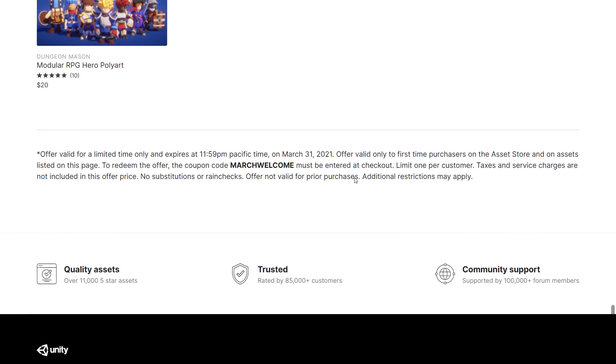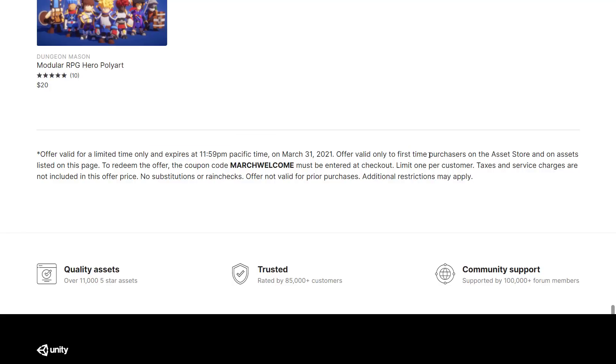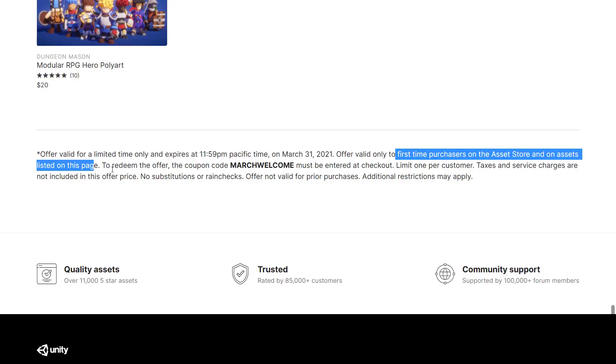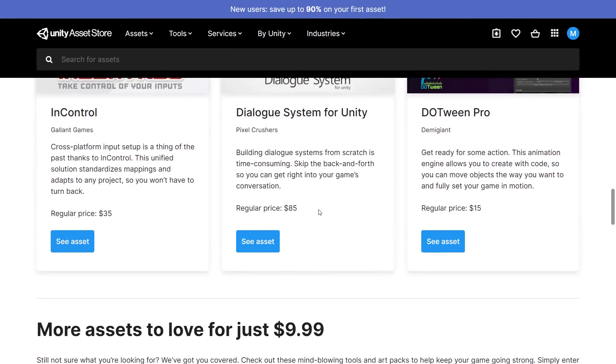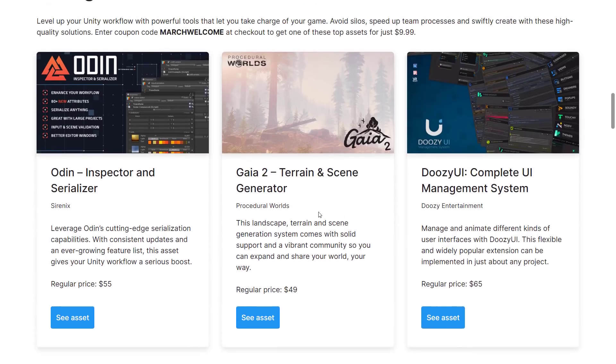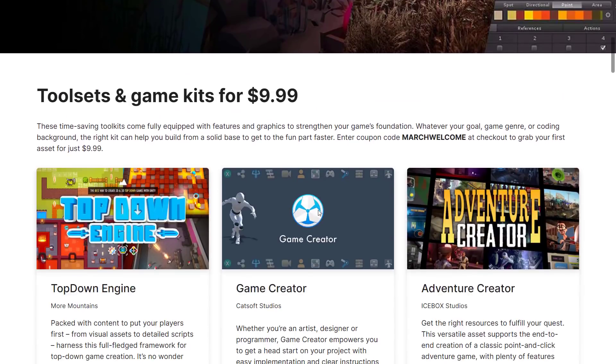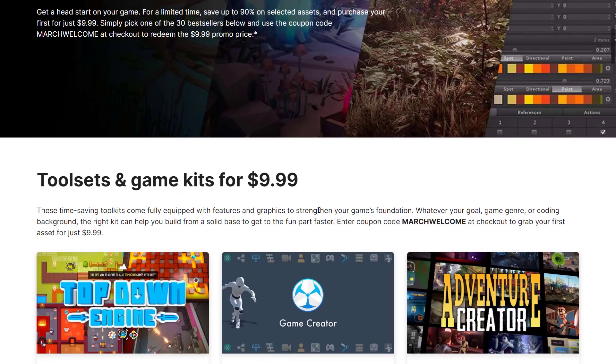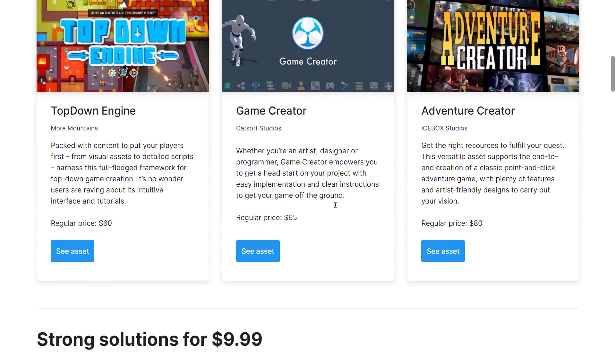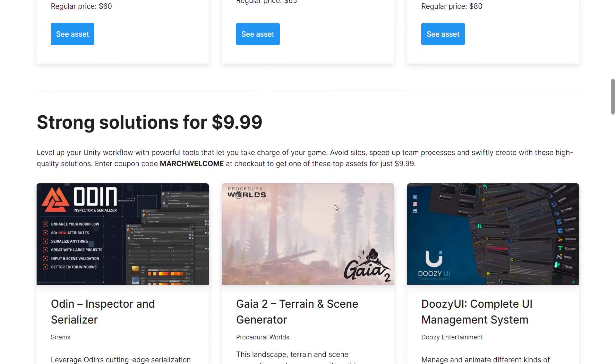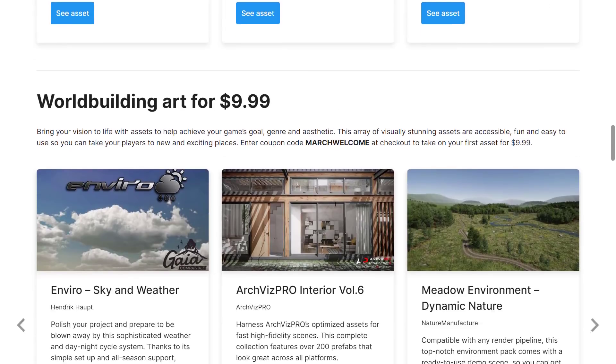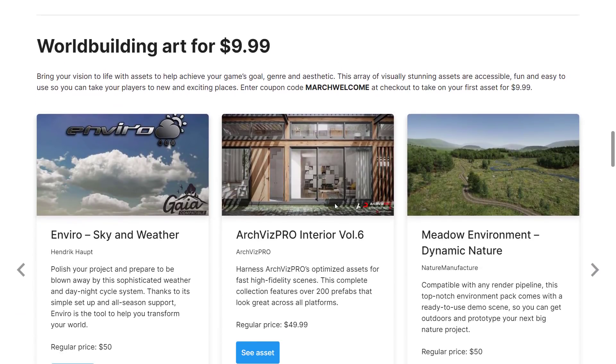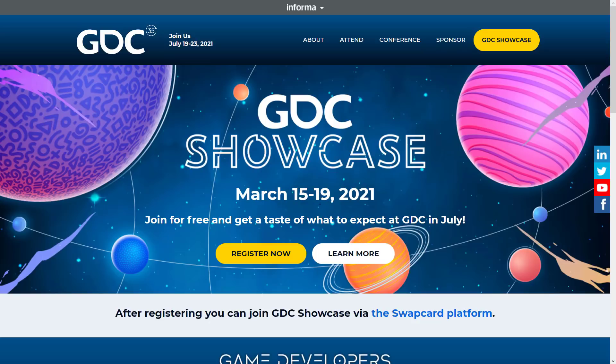If you've never bought anything before, that's a good option. But the problem is, valid for a limited time, expires the end of March. Only for first-time purchases on the Asset Store and on assets listed on this page. So it's only good for what you see here. You're getting things basically for between $80 to way more off. You can actually save a pretty substantial amount of money, up to 90% off on assets that you see on this page. Unfortunately, just for you new developers, which kind of sucks.